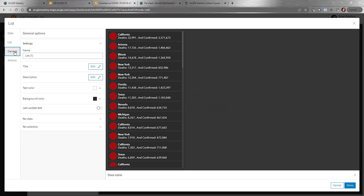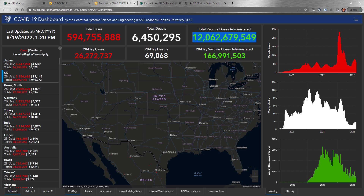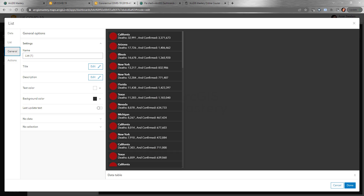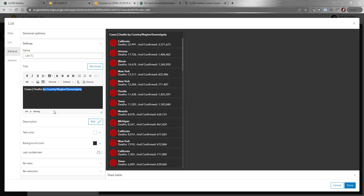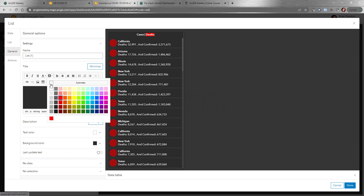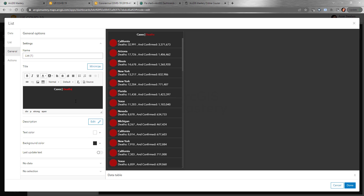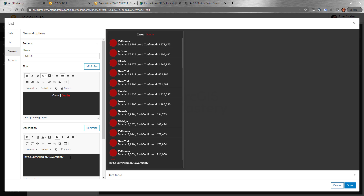Under General, this is the name for the list. We have the title and description — same things. You can add a title like 'Death' and a description. The title and description are also HTML so you can customize them however you want, change the color to red, and for the description add 'by state, death is, and confirmed cases,' then save that.